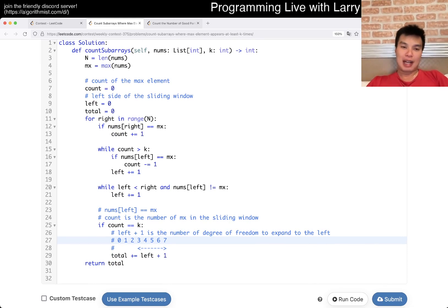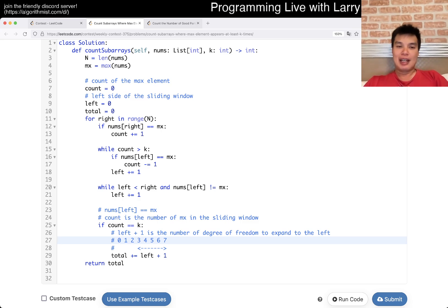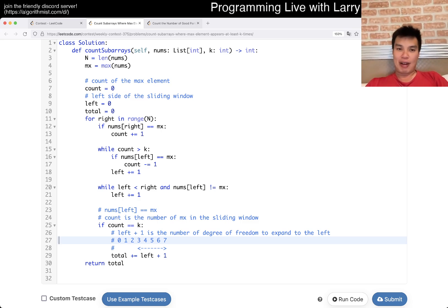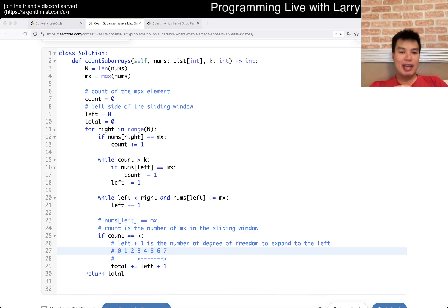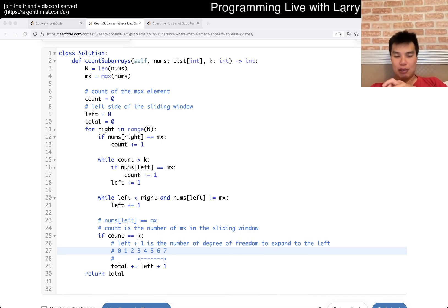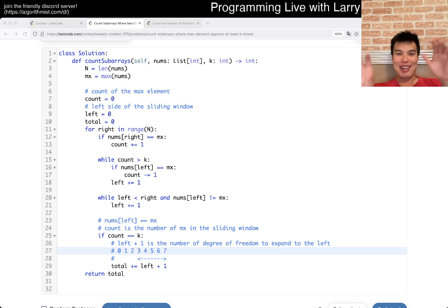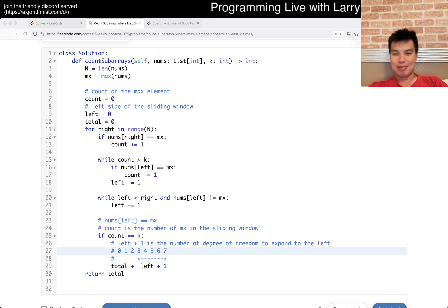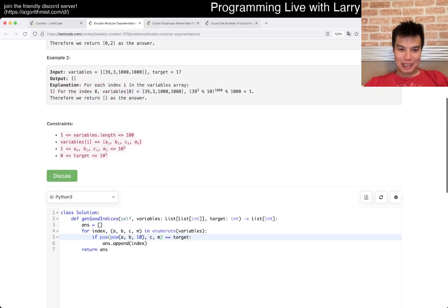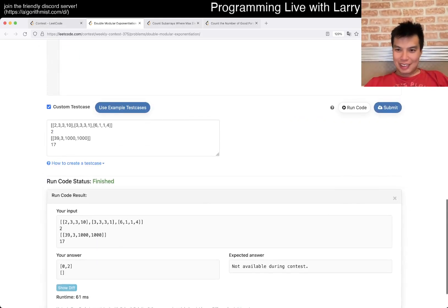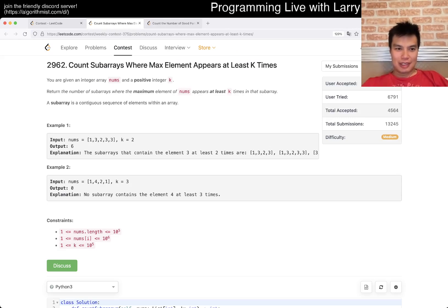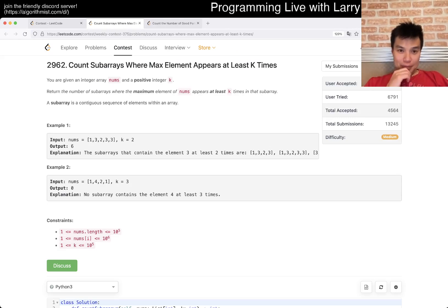At the end you just return the total. The complexity is linear time and constant space. That's all I have for this one — let me know what you think, let me know if you have any questions. You can watch me solve it live in the contest now. Alright, good — 'Count subarrays where max element appears at least K times.'